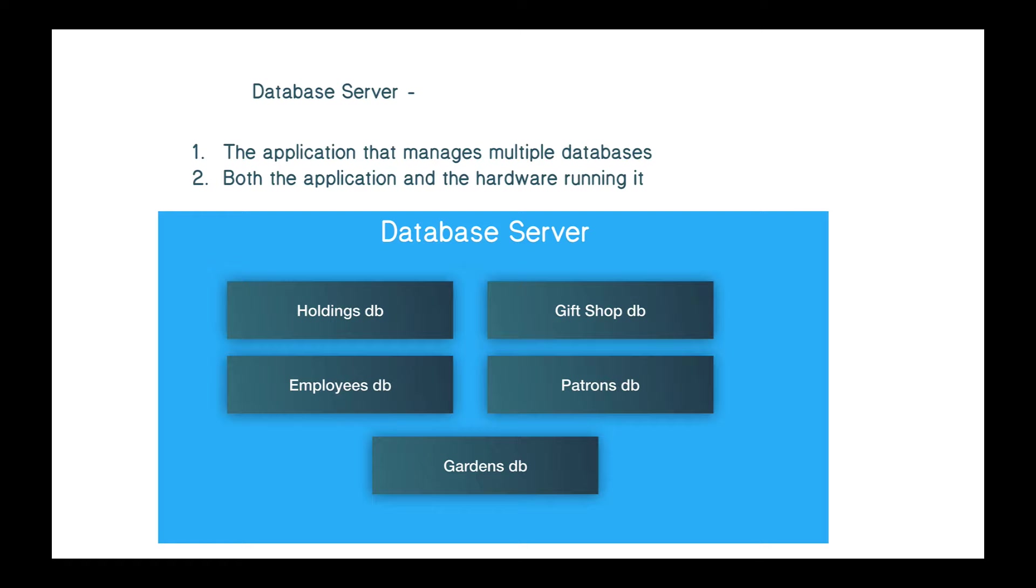A database server, on the other hand, is a piece of software. It's an application that's running on a machine that manages multiple databases. And by manage, I mean that we can create databases in there, we can insert data into that database, and we have ways of querying the database to get that information back. So here we might have just one database server that can hold all those databases for that museum.